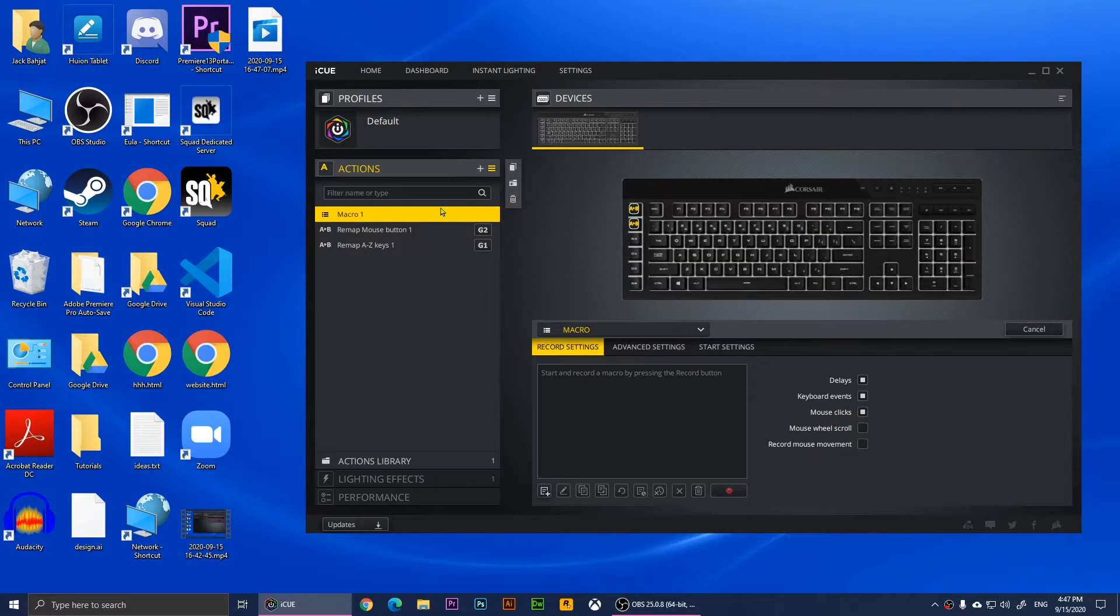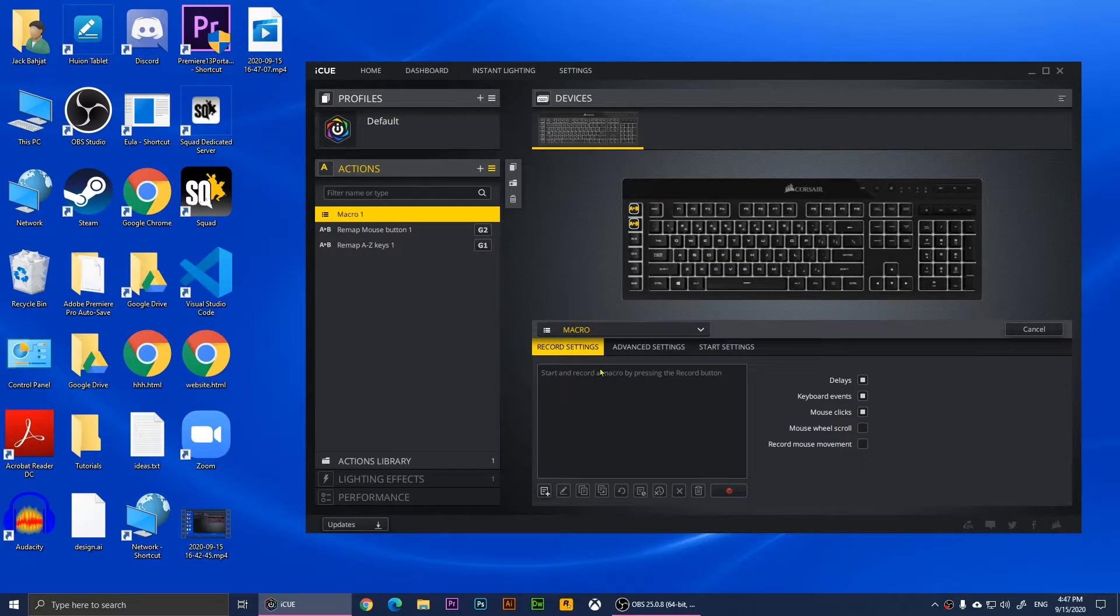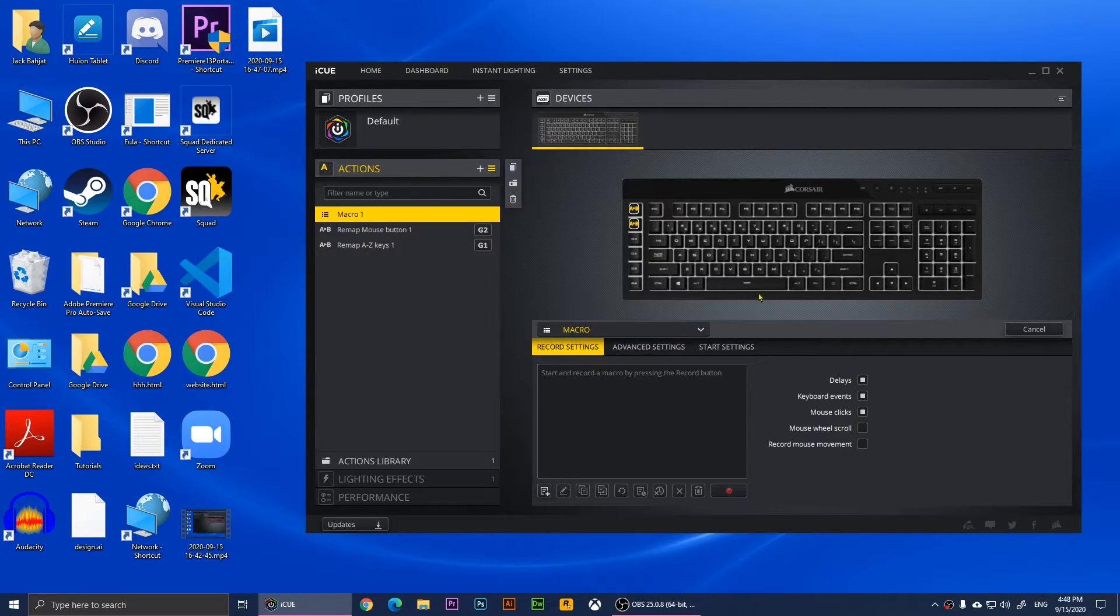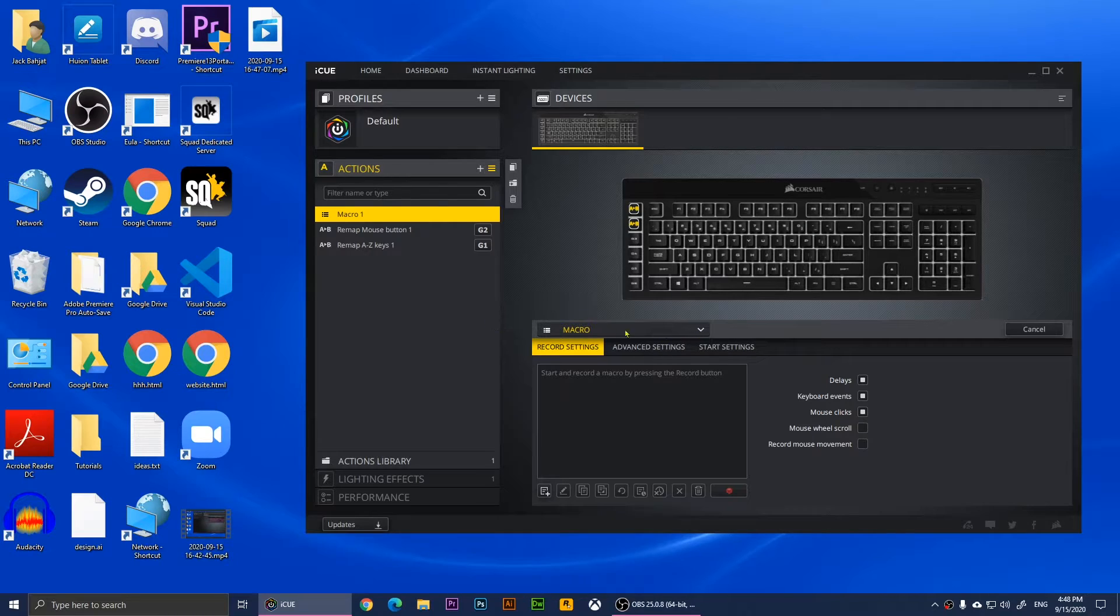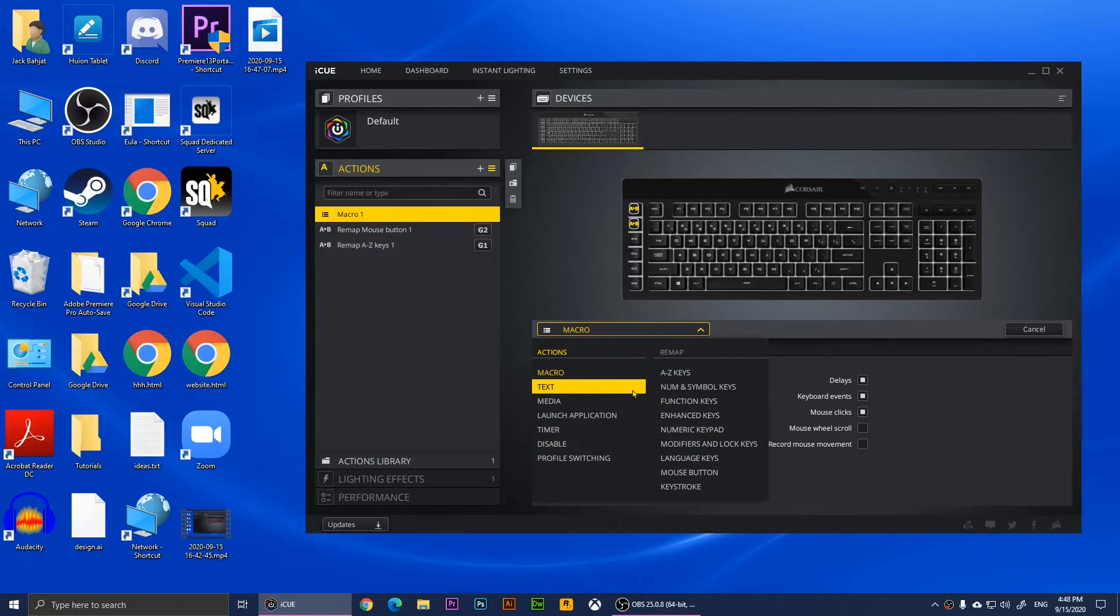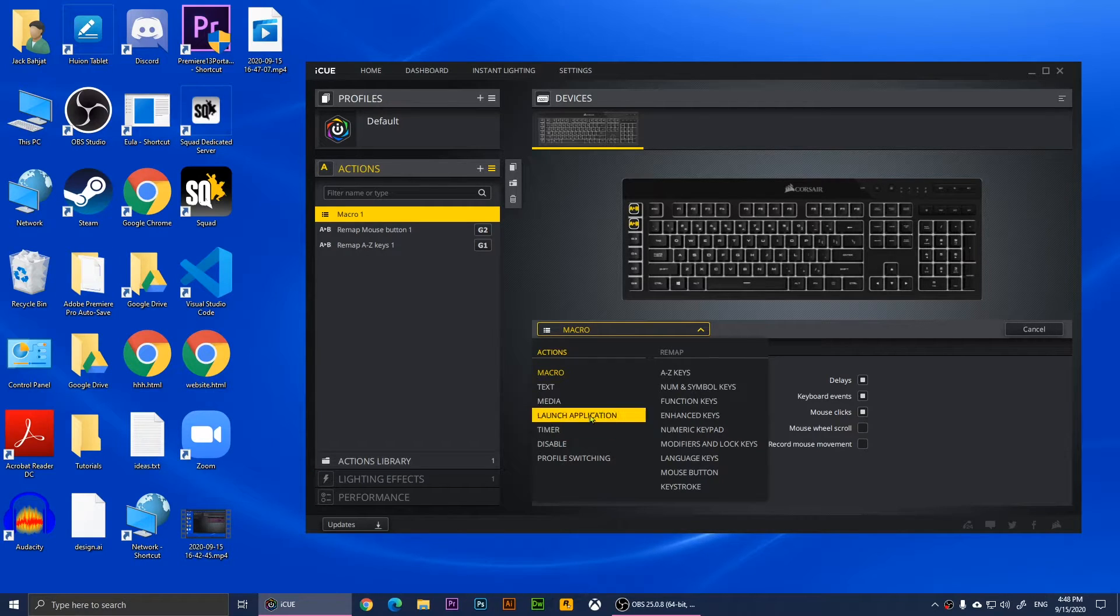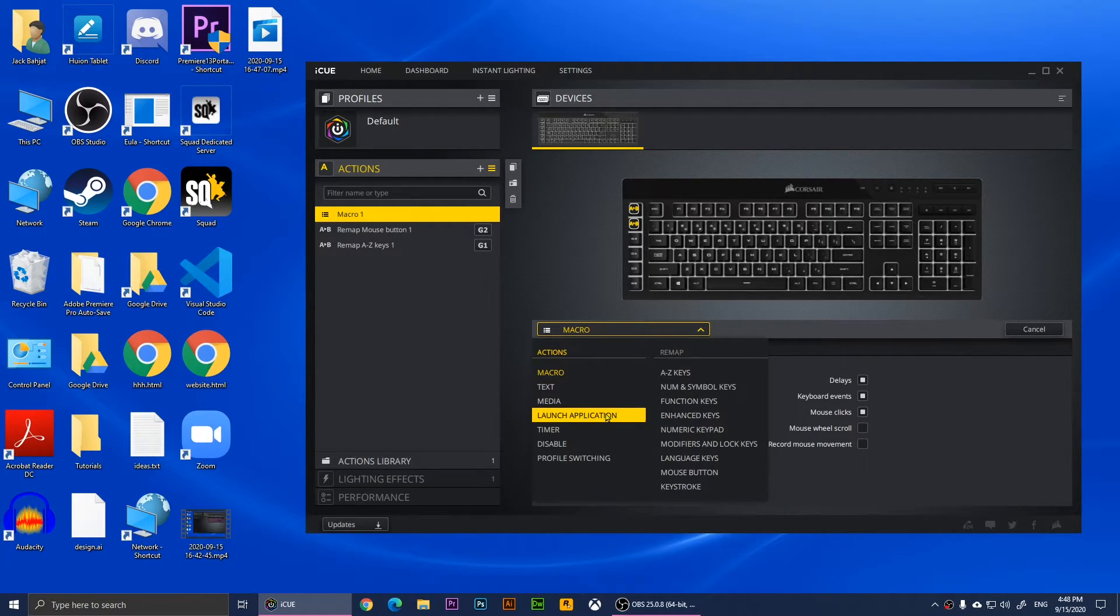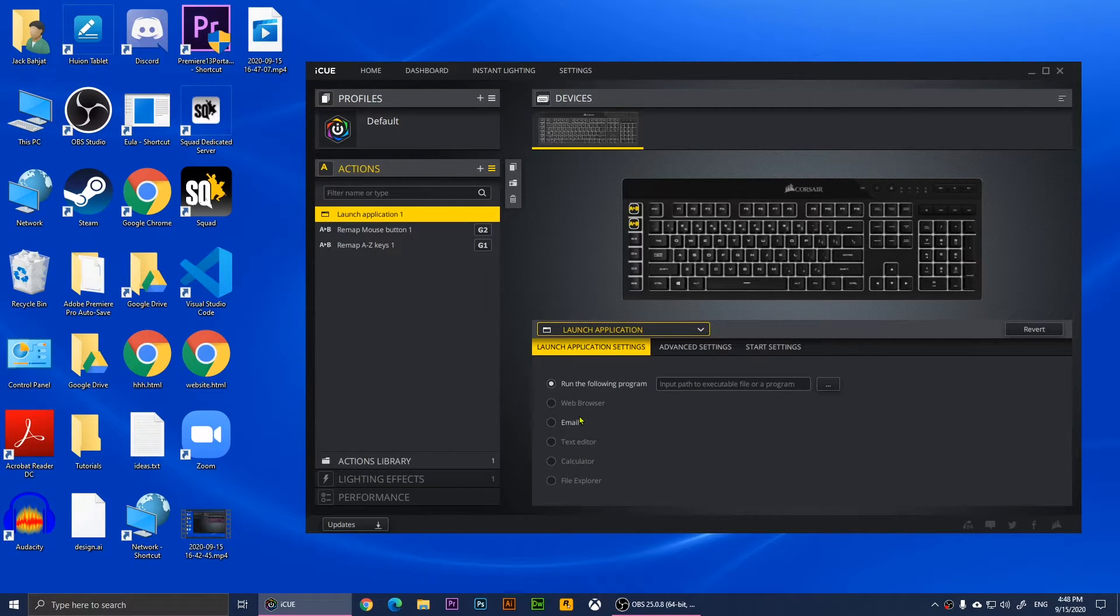You can simply click on this macro, and as you notice you have all of these options. Choose Launch Application right here. Now it's going to tell you to run the following program, so you'll need to add a program here.